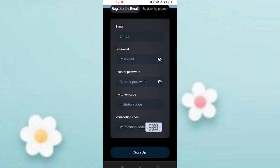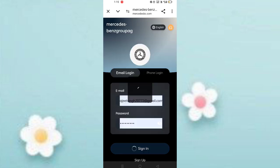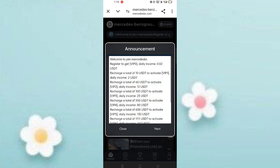First of all, click on the website link and you will see the signup page. Enter your email, then enter your password, then enter confirm password, enter invite code, then enter verification code, then click on sign up.